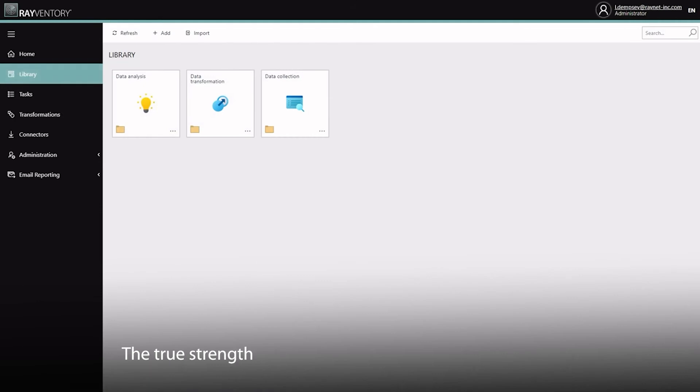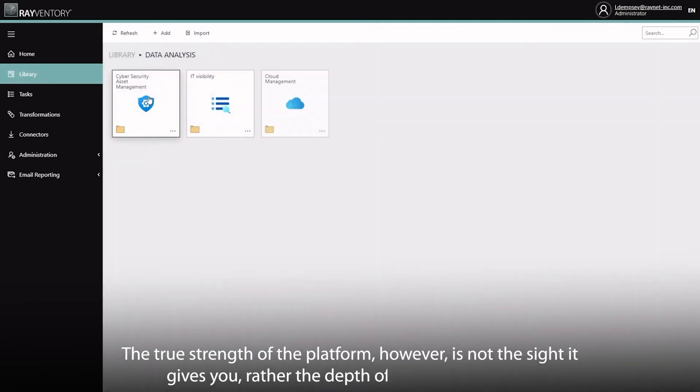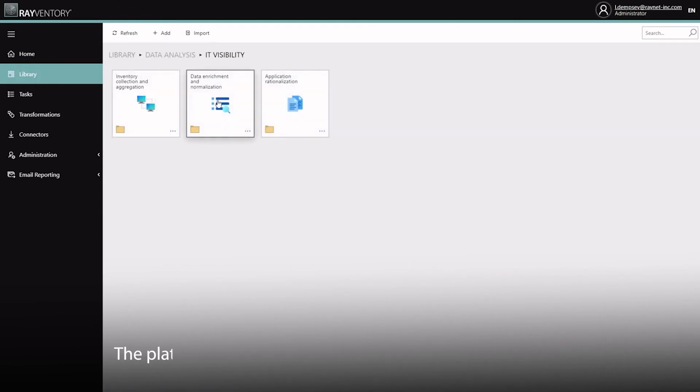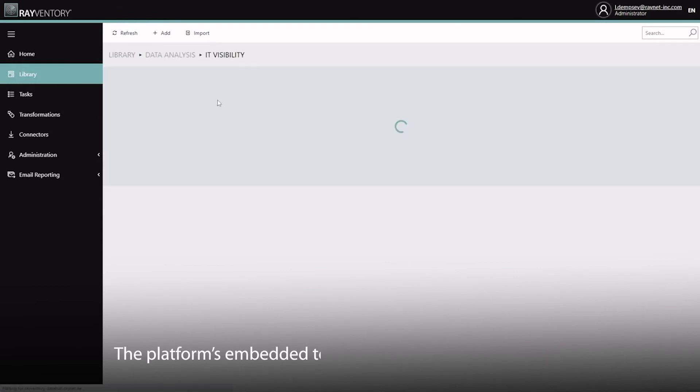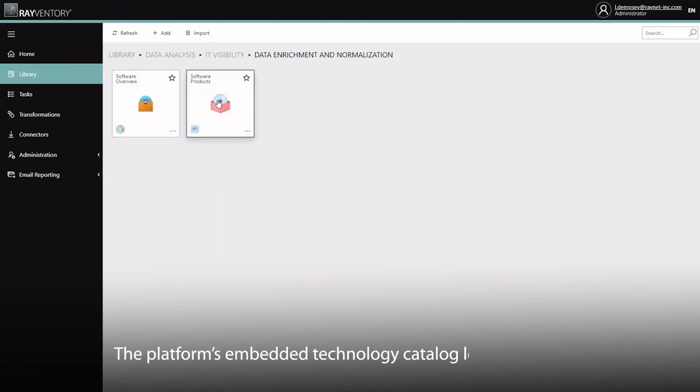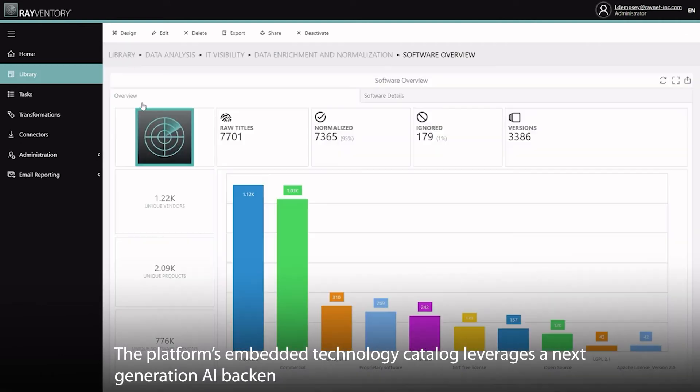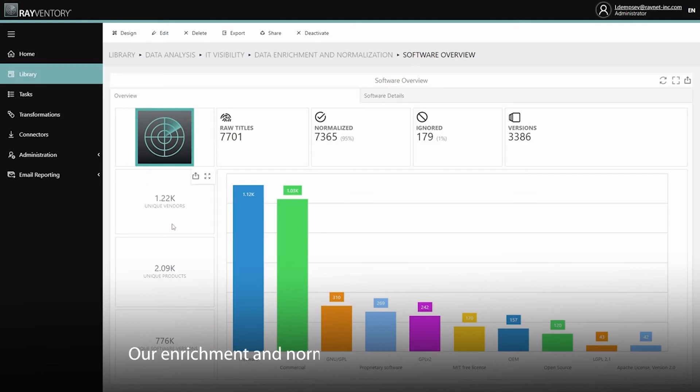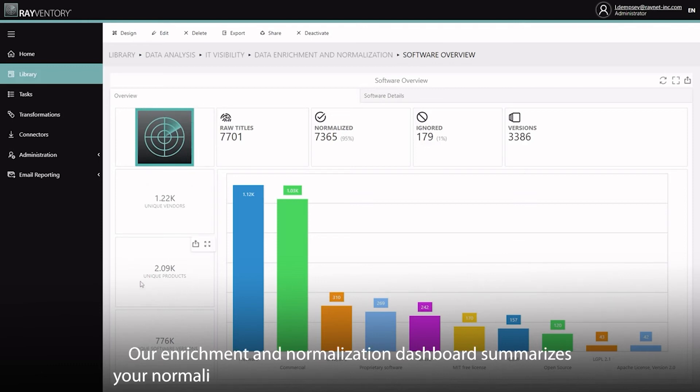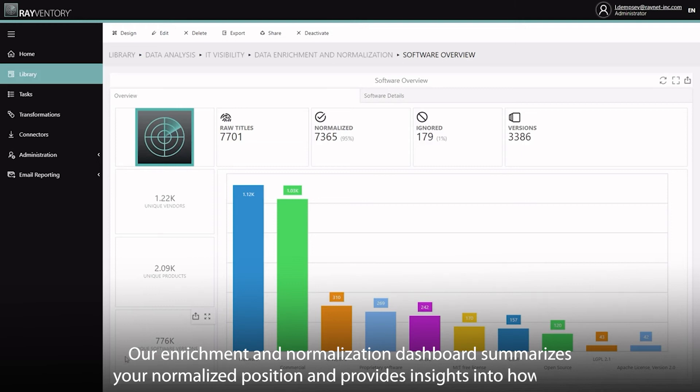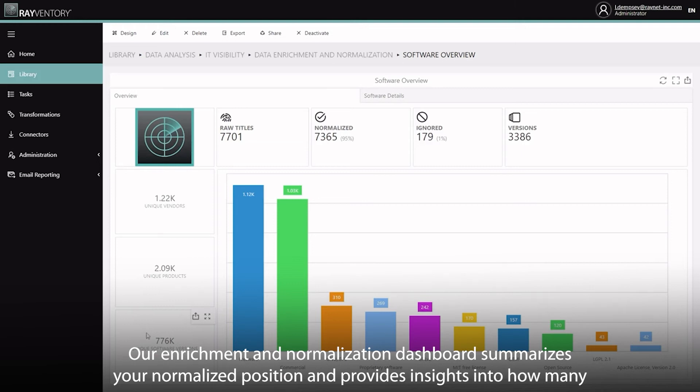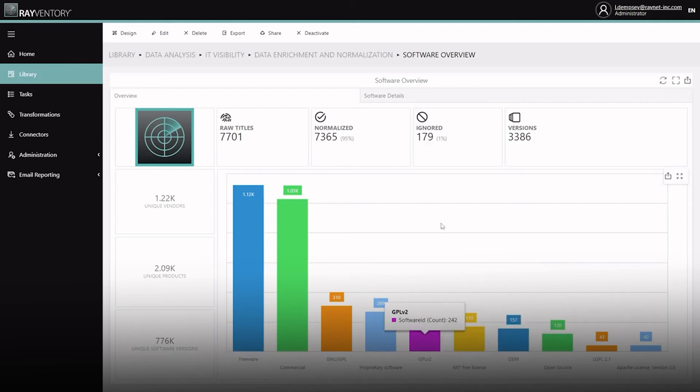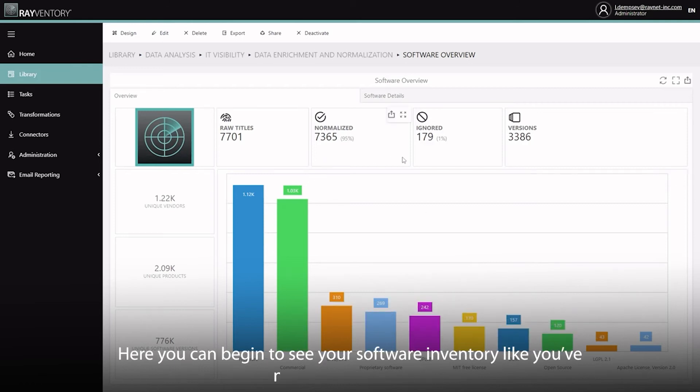The true strength of the platform, however, is not the sight that it gives you, rather the depth of insights it delivers. The platform's embedded technology catalogue leverages a next generation AI backend to normalize and enrich your inventory with speed and accuracy. Our enrichment and normalization dashboard summarizes your normalized position and provides insights into how many unique publishers, products and versions were discovered in your environment. Here you can begin to see your software inventory like you've never seen it before.